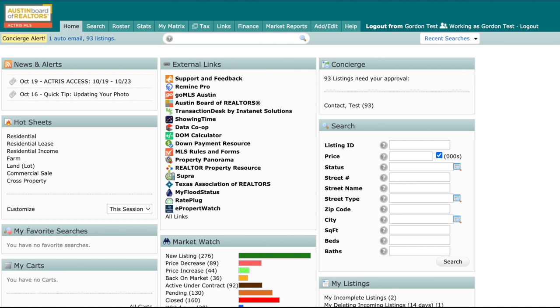Hello, this is Jack, MLS trainer and marketing rep. It's time for another MLS quick tip. Today we are going to cover how to print a listing for you and your clients.